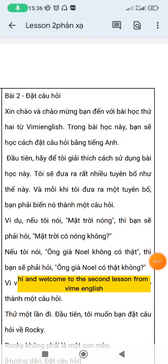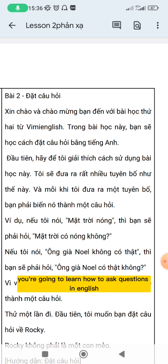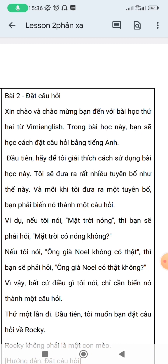Hi, and welcome to the second lesson from Vime English. In this lesson, you're going to learn how to ask questions in English. First, let me explain how to use this lesson.